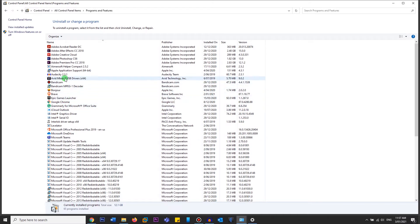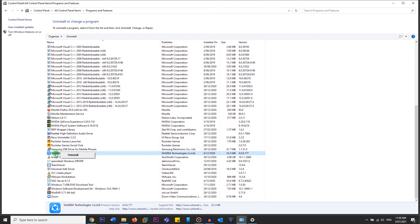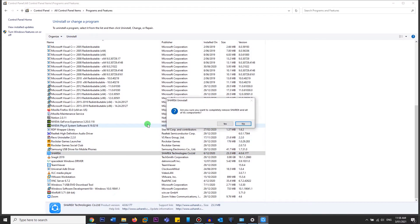If you want to uninstall any application, right-click on it — or just click on it — and at the top it will give you an Uninstall option. Click on Uninstall, it will ask you to allow, click Yes, and this opens the uninstaller for that application.